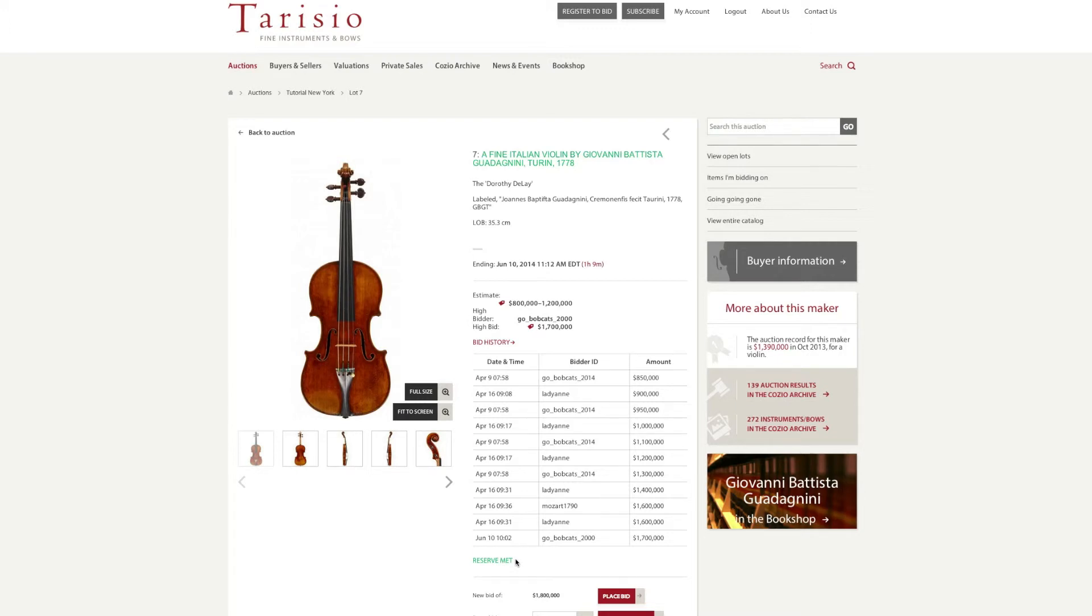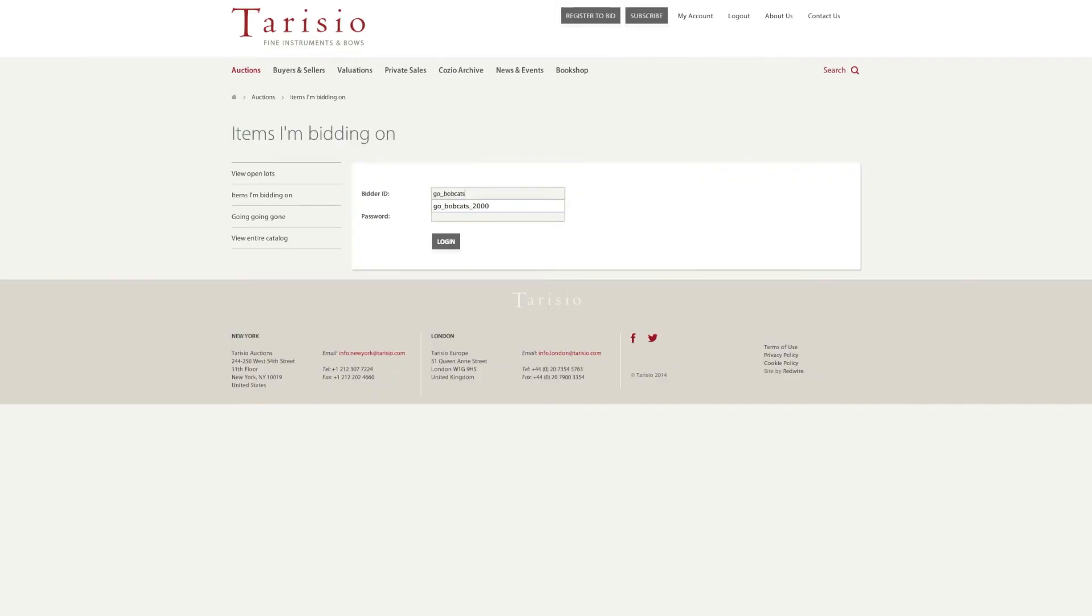Within our sale page, there is the 'items I am bidding on' section, which allows you to review your current bids.